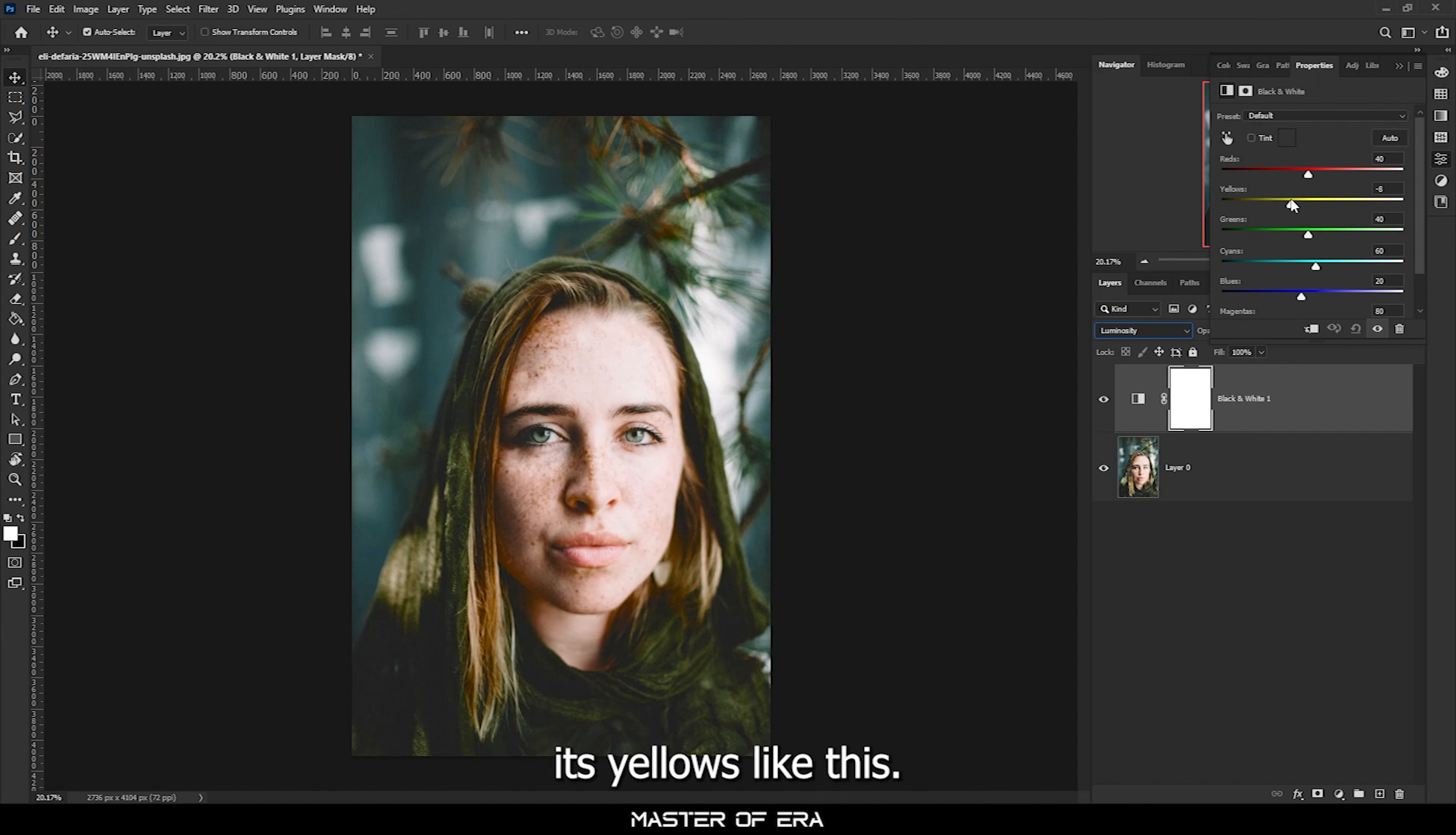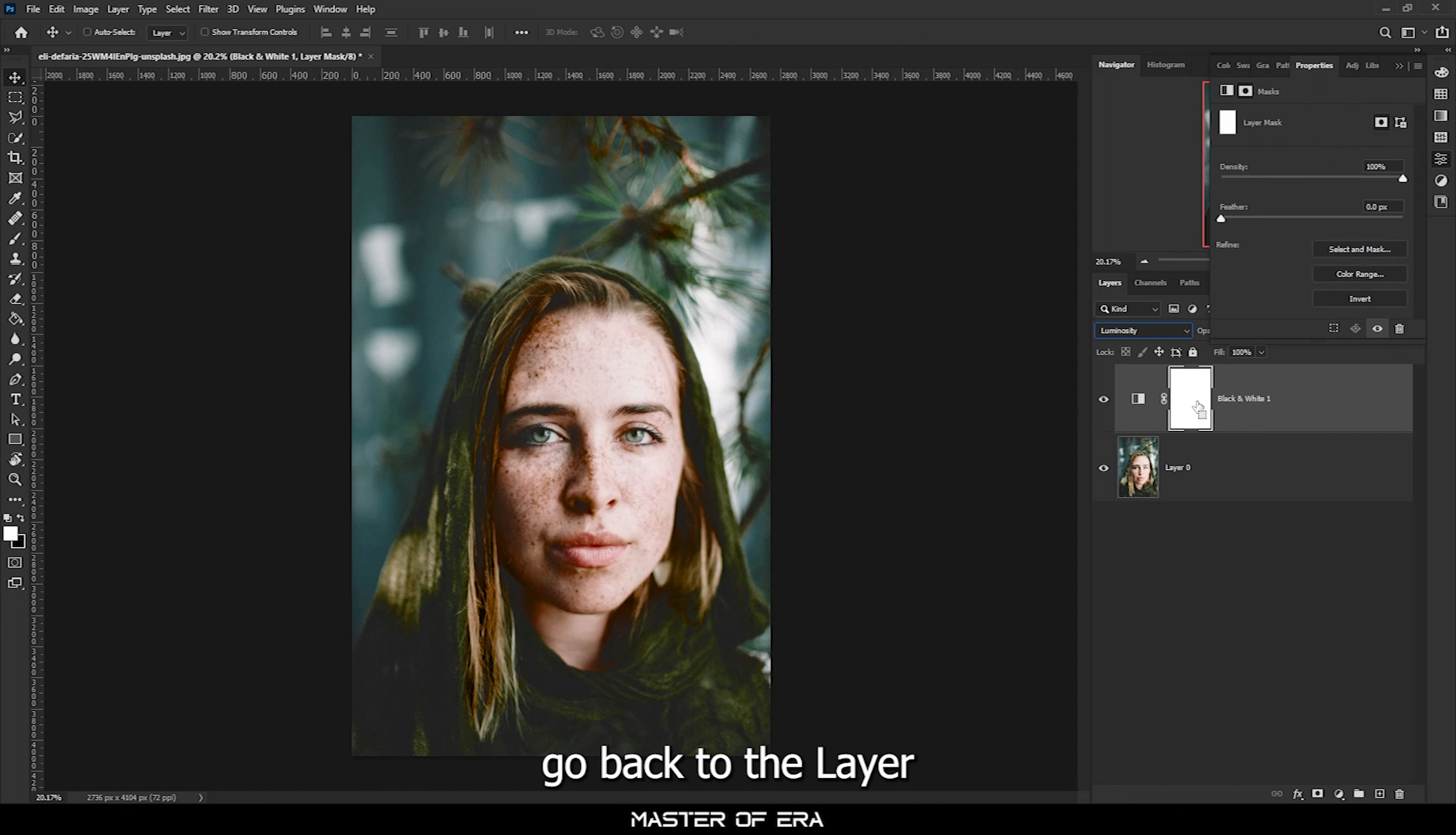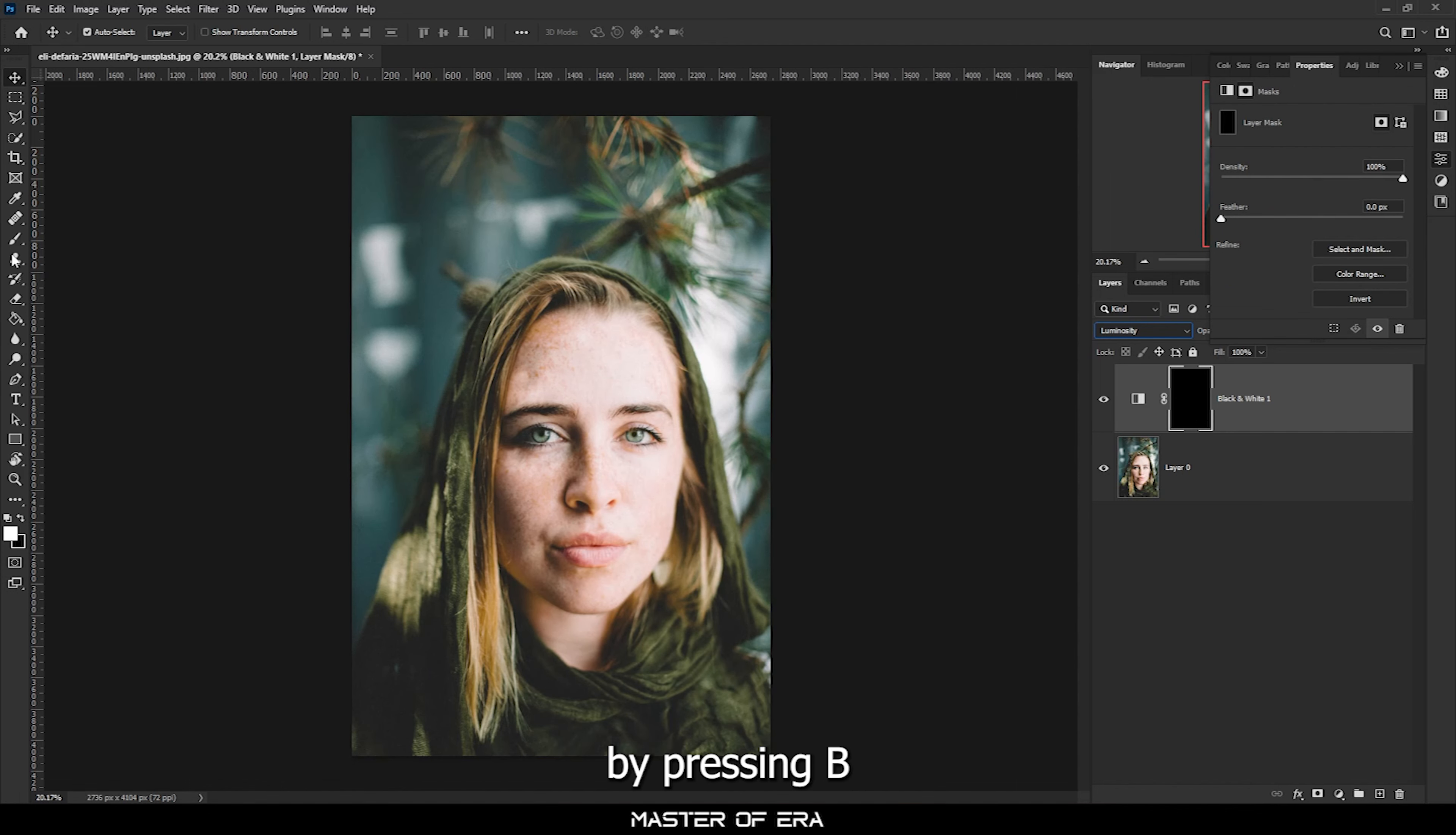Just change its blending mode to luminosity and I'm going to decrease its yellows like this, and then the reds a little bit. Once you're satisfied, just go back to the layer panel, select the mask.